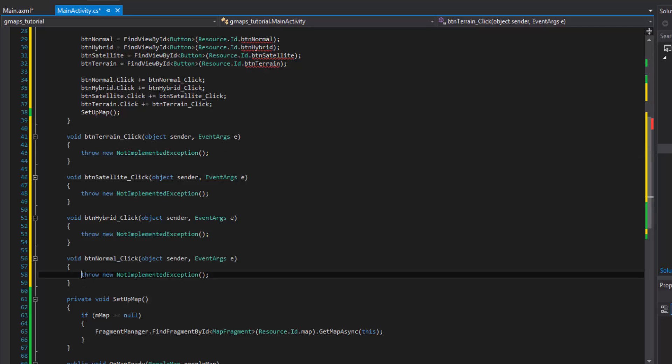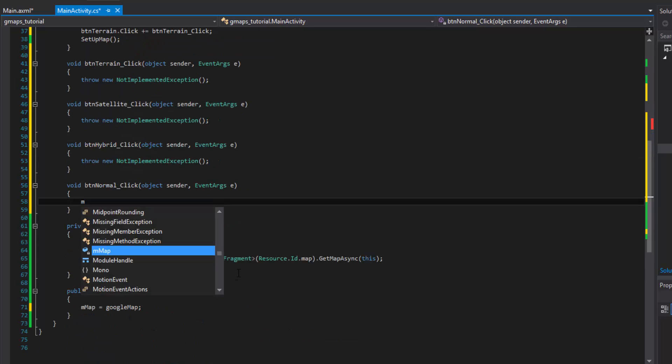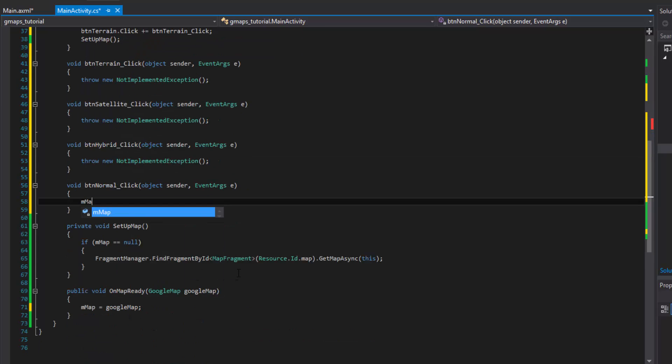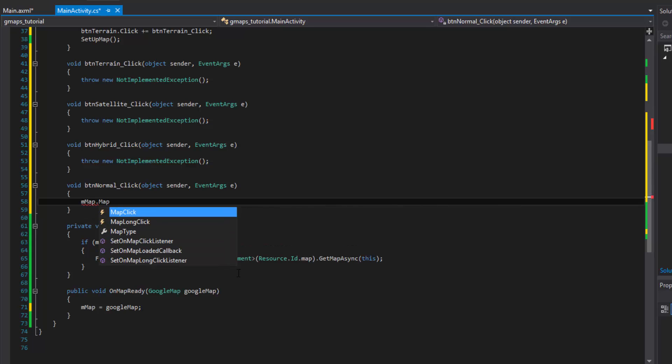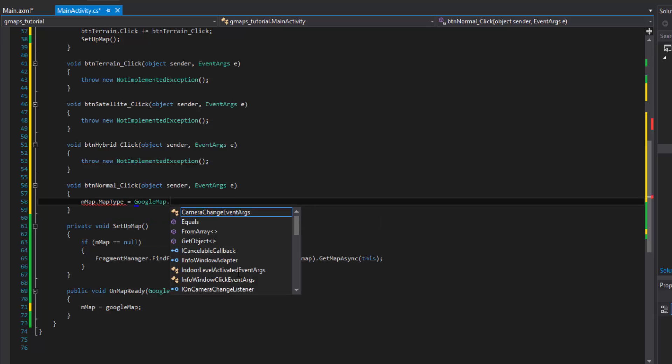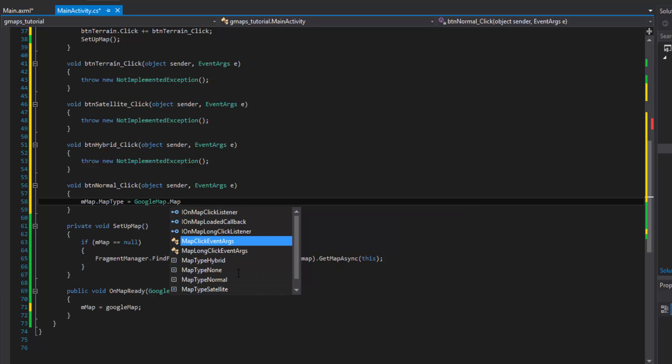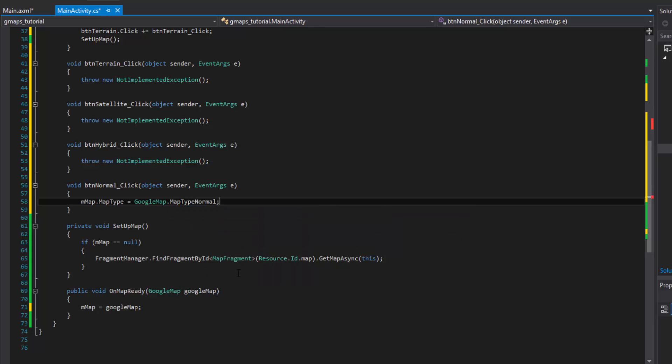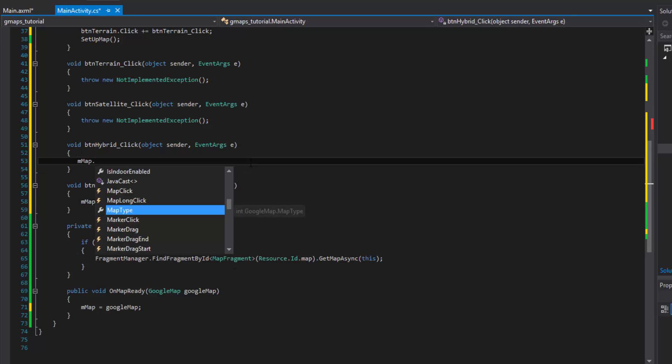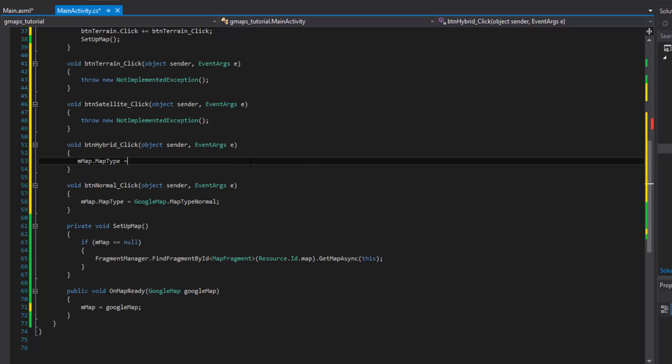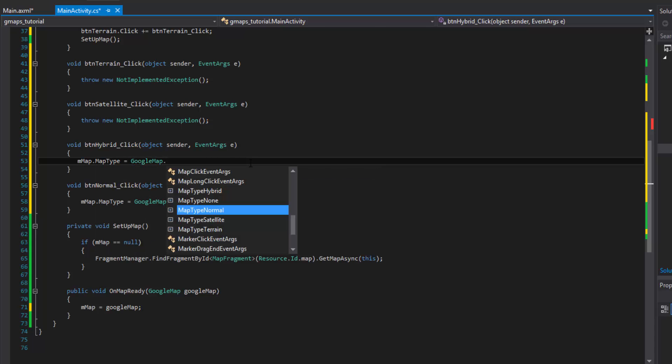The first one is going to be normal. The way we do that is we change the map type. We do mmap which is our map object. We do map type which is a property equals and then Google Maps has an enumeration for us, you're already ready to go. We'll do map type and then we'll do normal. Just as simple as that. Just change that and then Google Maps will take care of the rest for us by rendering it automatically. As soon as it changes it will render.